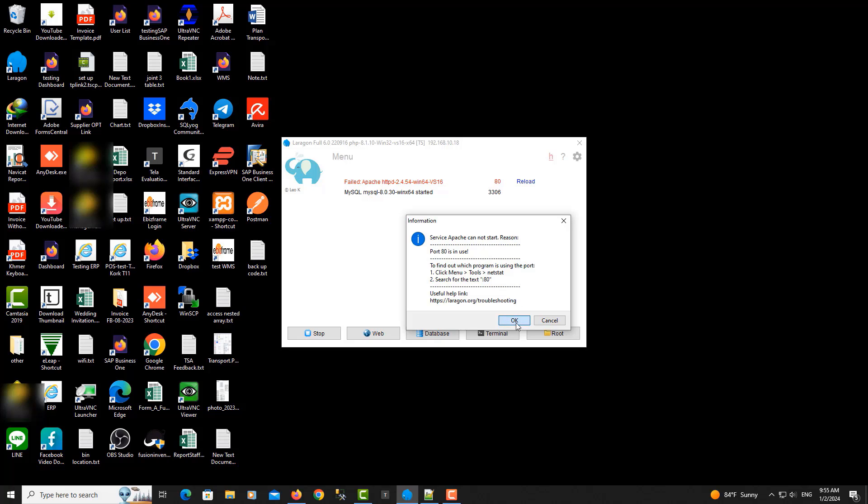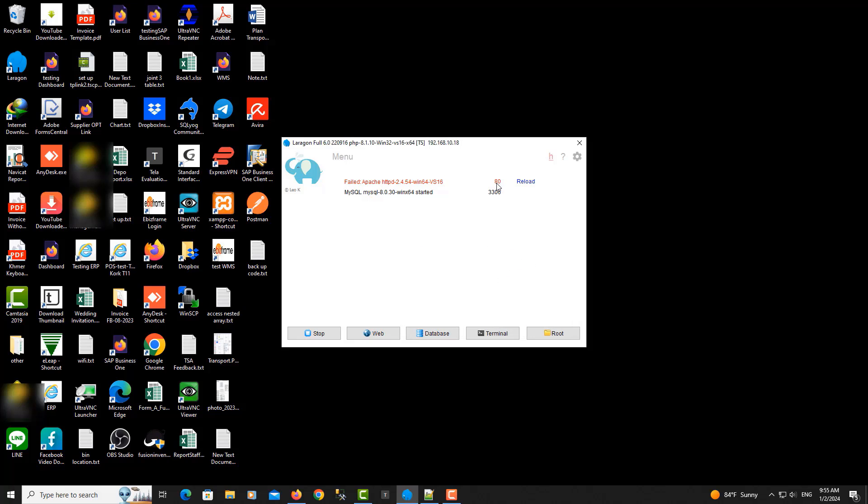We need to change port 80 to 81. So this is the error.